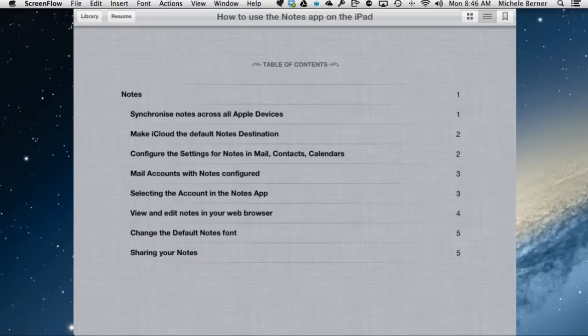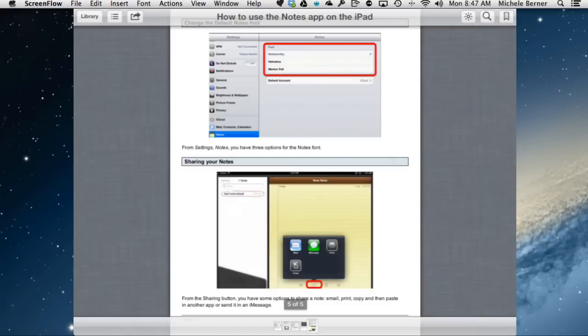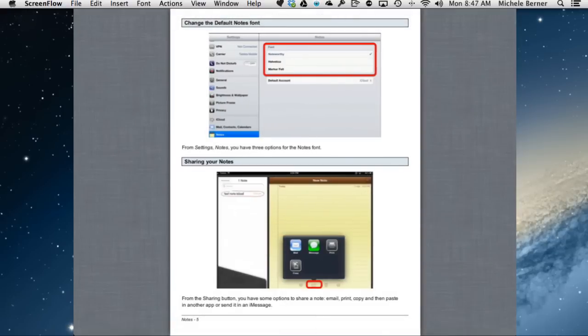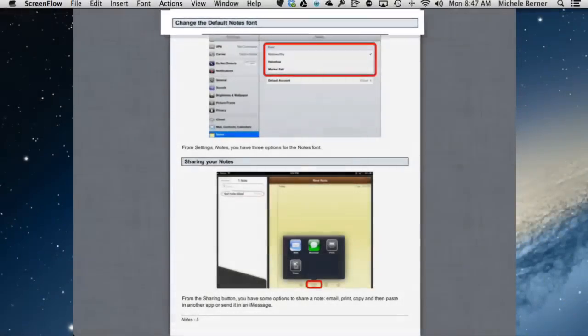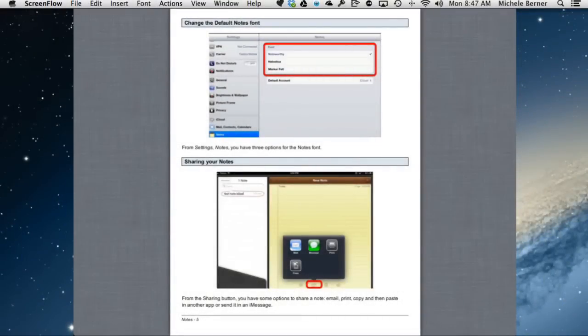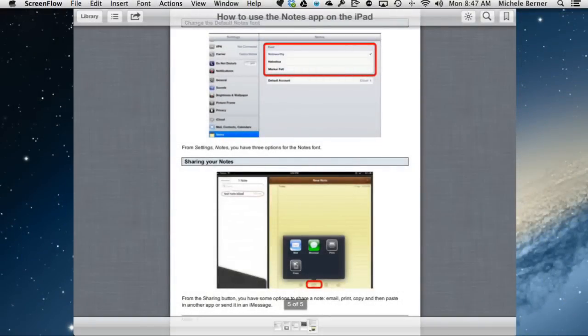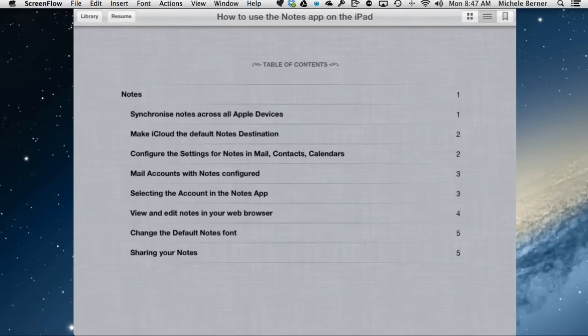If I wanted to see this bit, change the default font, it will take me to that page and it's looking at the actual title there, the subheading, if you like, of this PDF, which is a fairly good way of finding information in it.